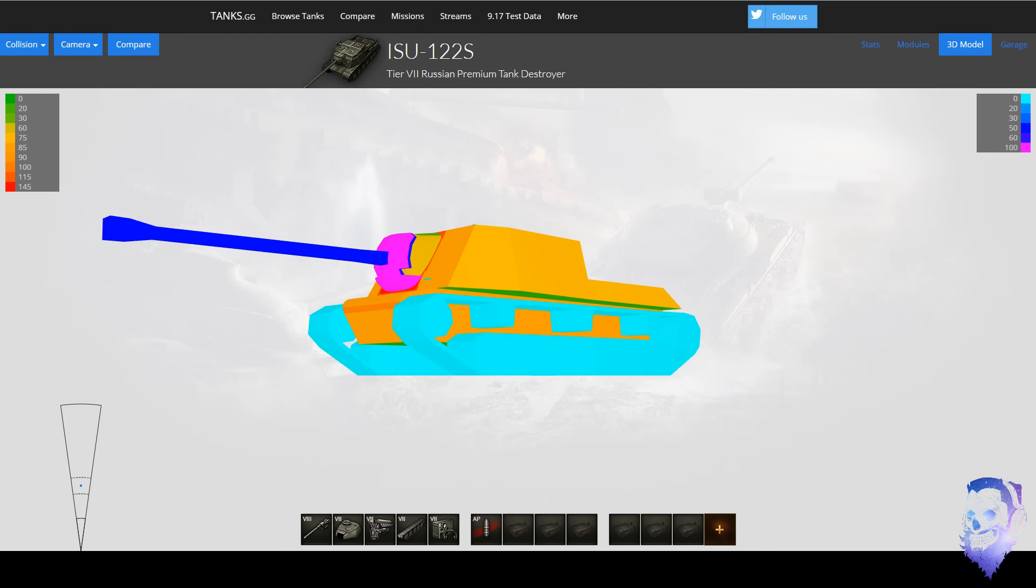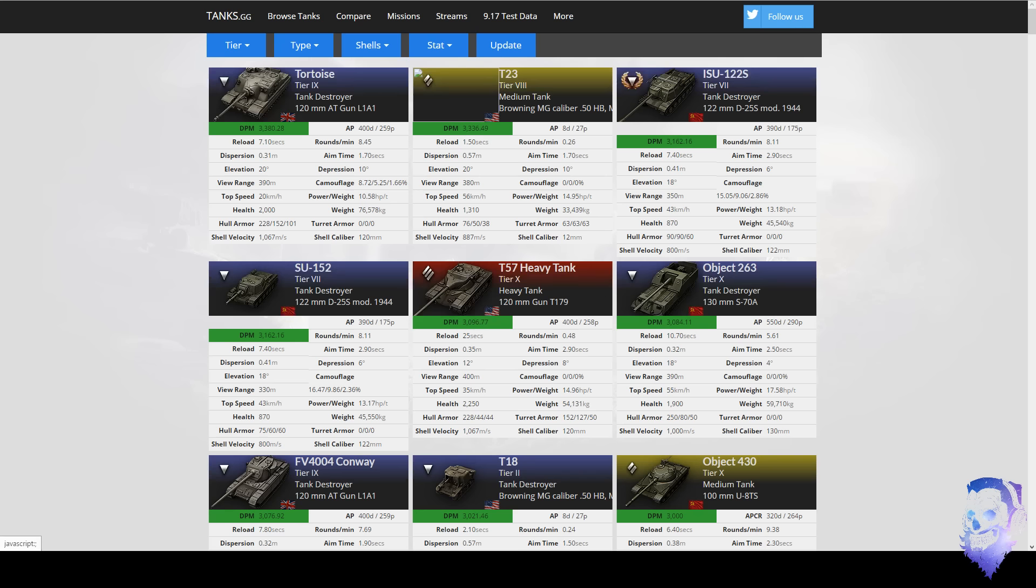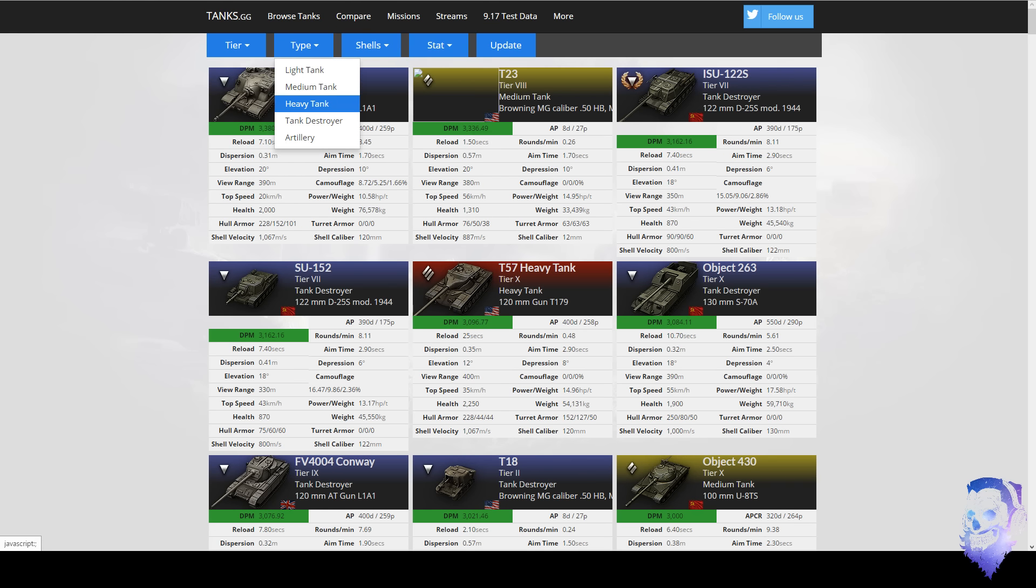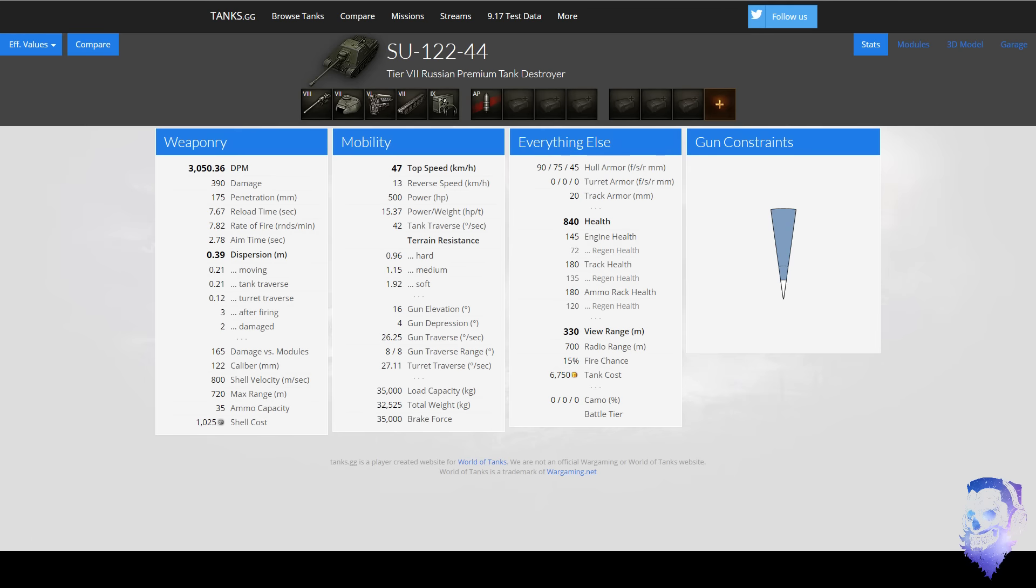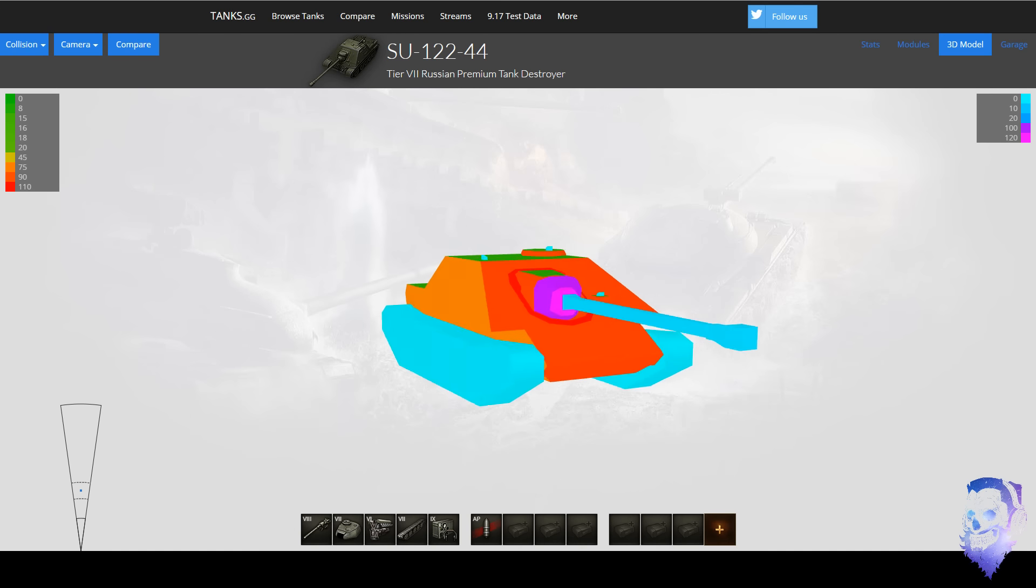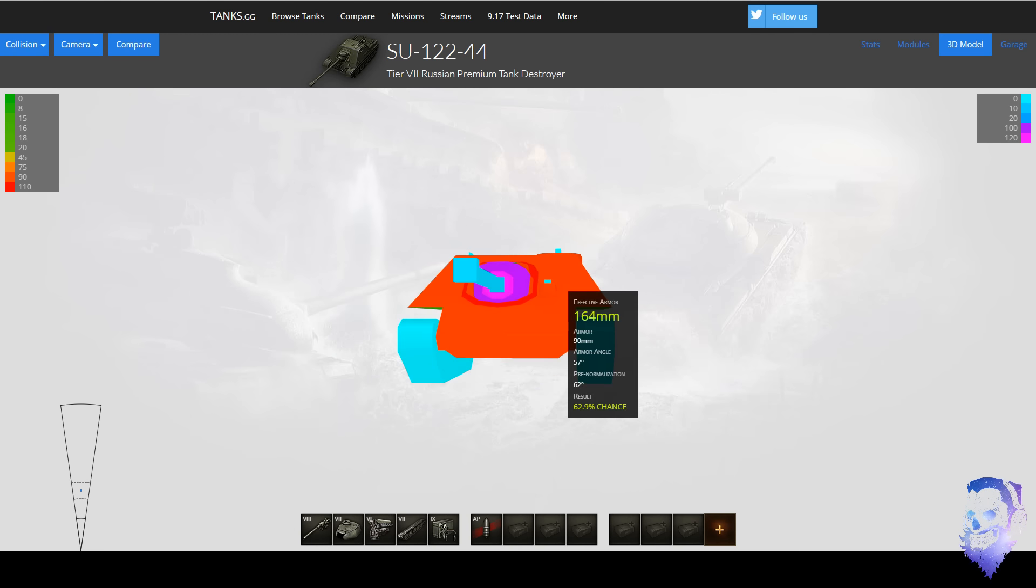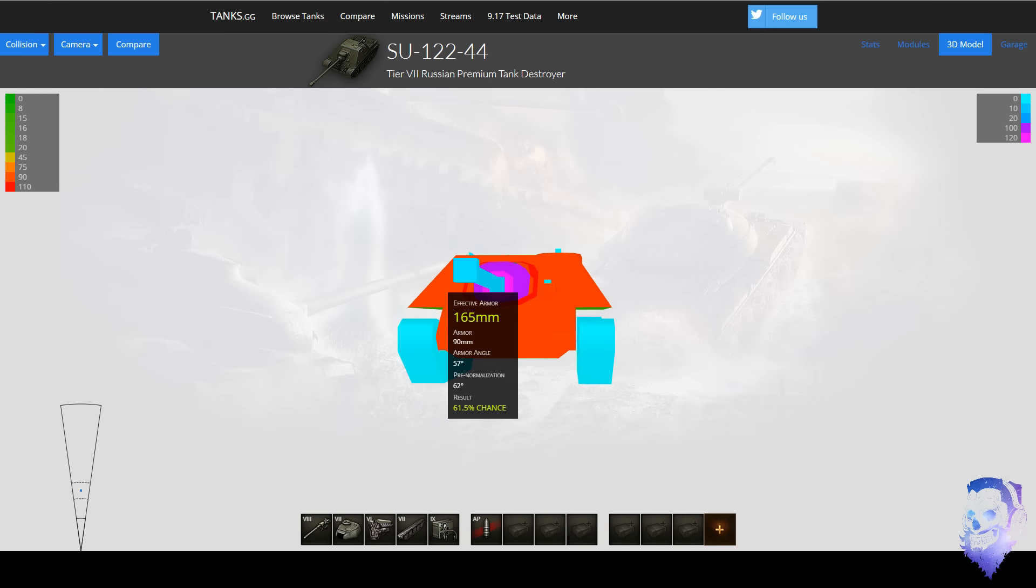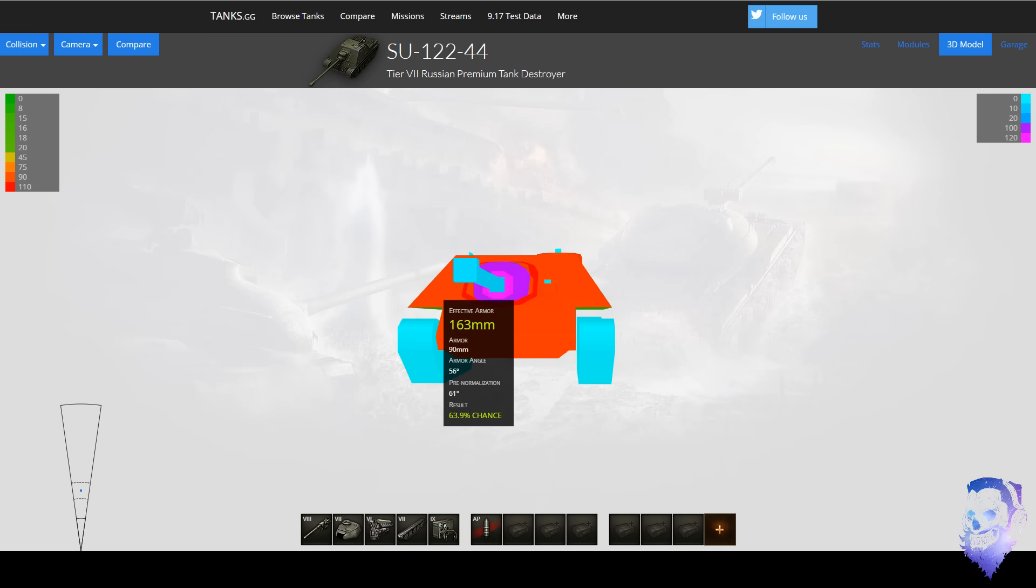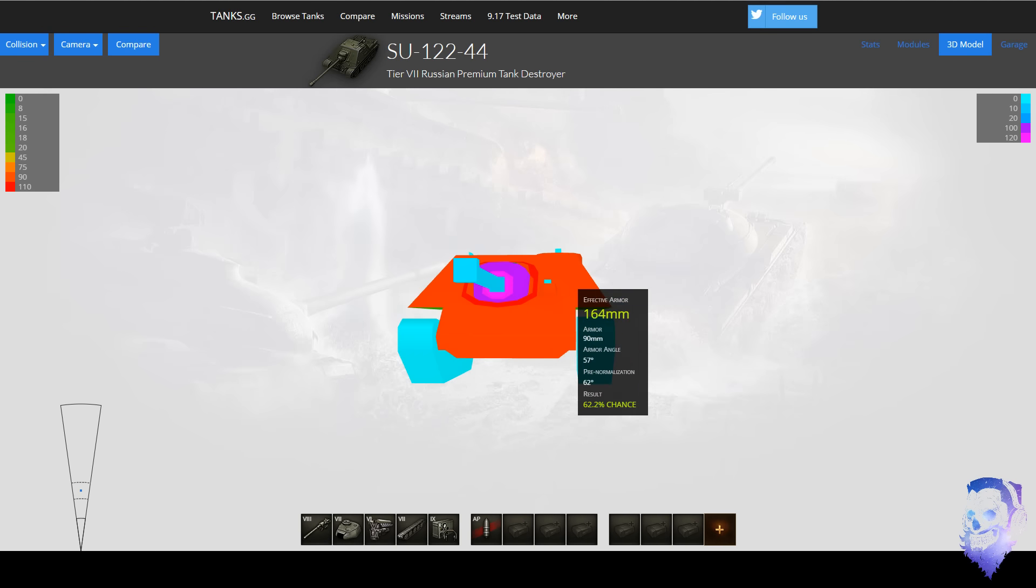Now if we compare this to the SU, so if you go to here, tier 7 TD, and we go to the SU, and you'll see the 3D model for those who still haven't seen it. It is ridiculous. 160, easy 150. This is really good against tier 5s and 6s and a lot of tier 7s still.